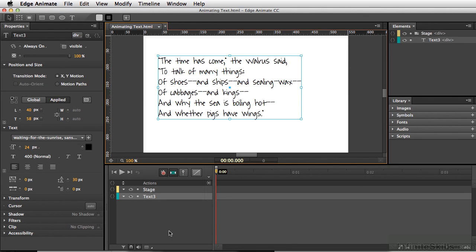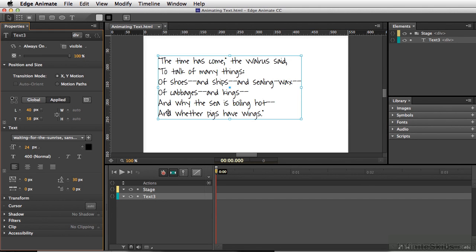A really great feature in Edge Animate is that most of the text properties can be animated. If we look at our text here, we can see in the properties that it's at 24 pixels — but we can actually animate this over time.